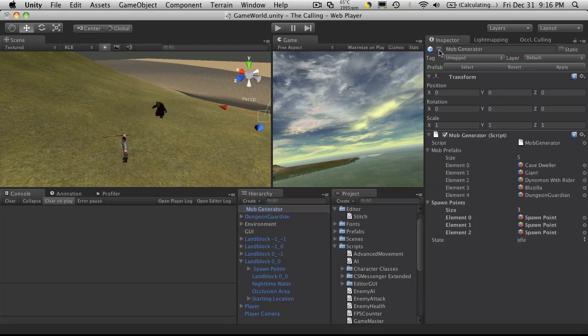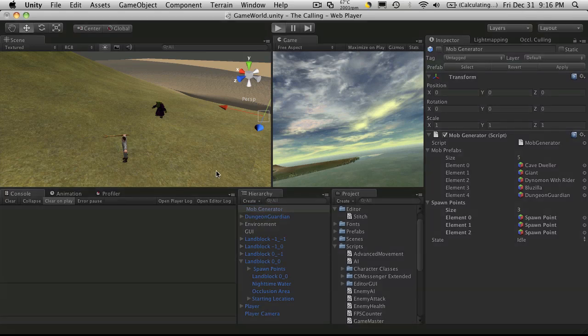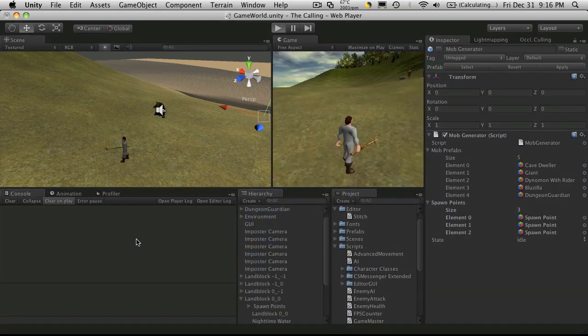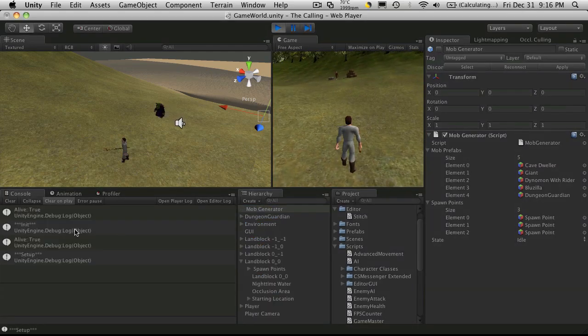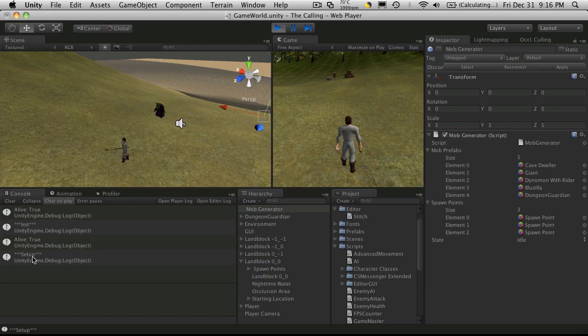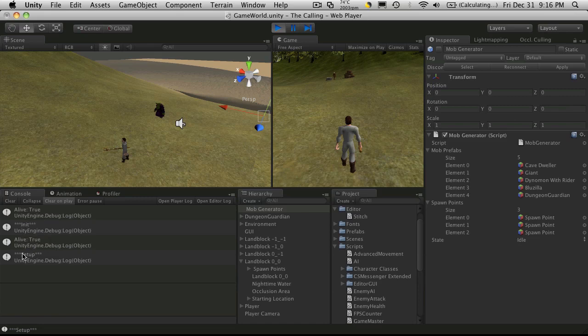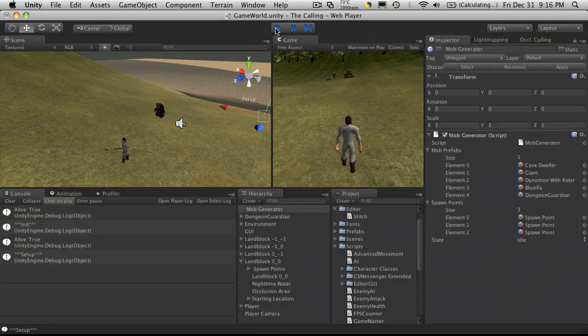If we went ahead and turned off the mob generator and started up, we noticed that we're only getting the way it was supposed to be. So alive is true, init, alive is true, setup. And that's how we wanted it.